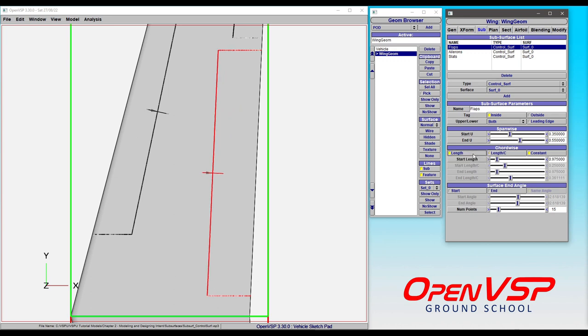However, we can come in and set this to be a physical length, where now we have a constant length in your model units. So rather than being a length to chord ratio, this is an actual distance.